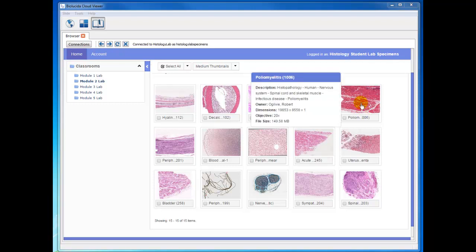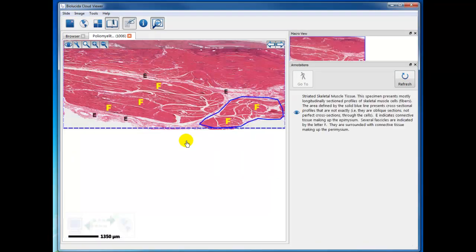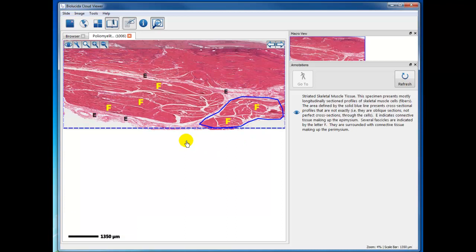This is a specimen. Actually, it's a histopathology specimen of an infectious disease known as poliomyelitis that fortunately is not very prevalent today, but it was in the 40s and 50s, and in some cases it has come back in some parts of the country. But we're using this specimen to study and see examples of skeletal muscle.